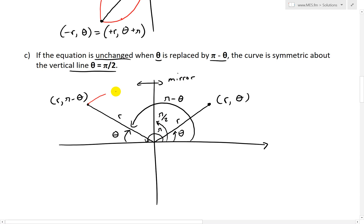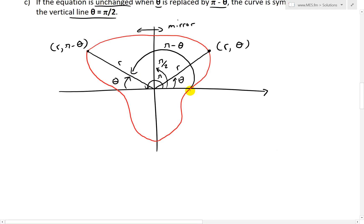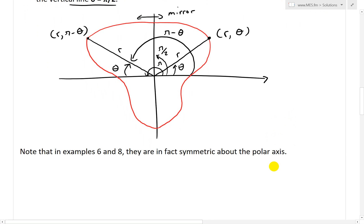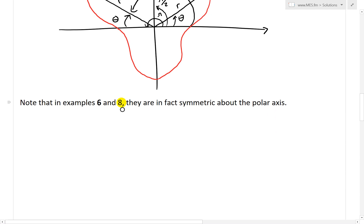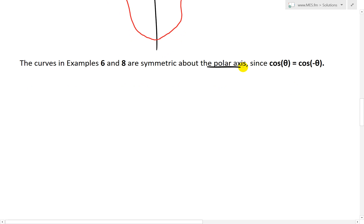We could actually revisit some earlier examples to save time. In examples 6 and 8 from my earlier videos, they are in fact symmetric about the polar axis, since cosine theta equals cosine of negative theta. Make sure to watch those earlier videos — links are in the description below. Because we have cosine theta equals cosine negative theta, those examples satisfy the first property.